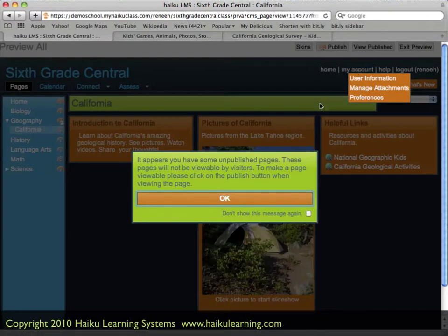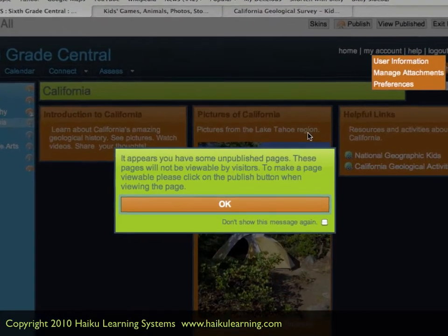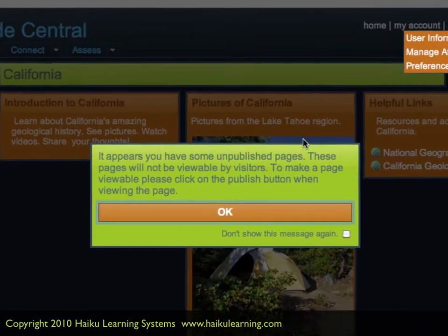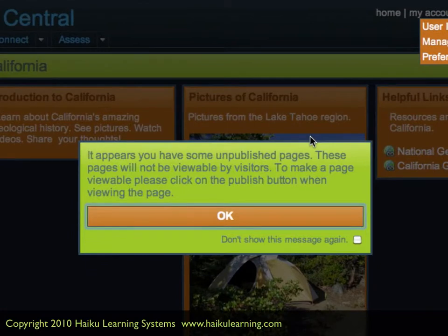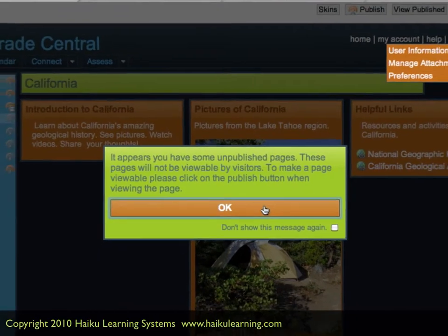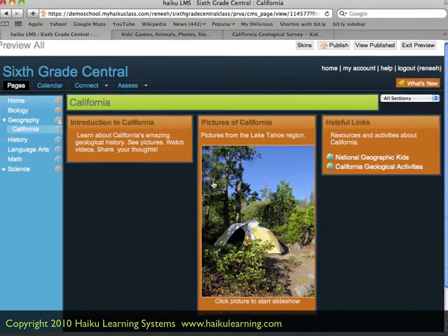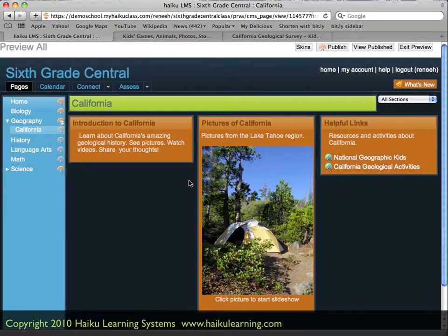The page reloads, and because some of my pages are not actually published — meaning that students can't actually get to them yet — Haiku gives me a warning just to let me know that these pages aren't actually visible yet. I'll go ahead and click OK because I'm aware of that.